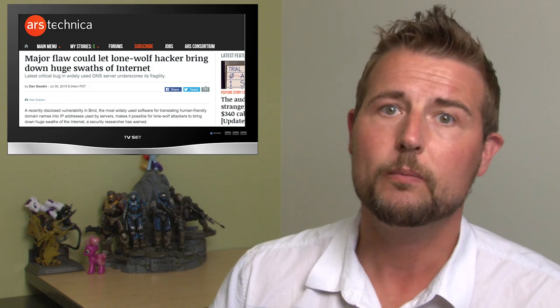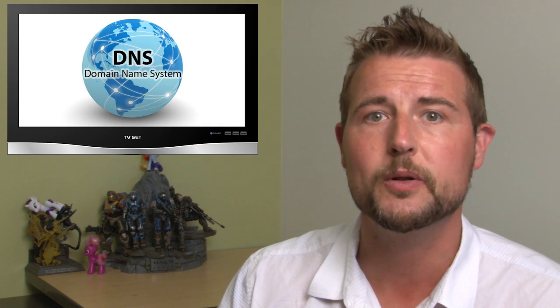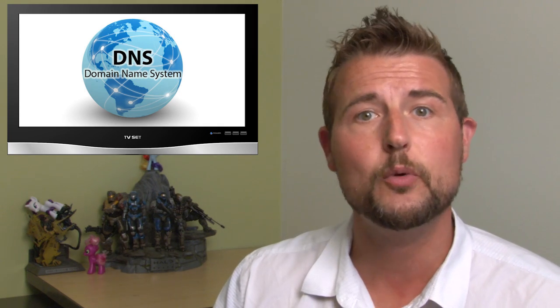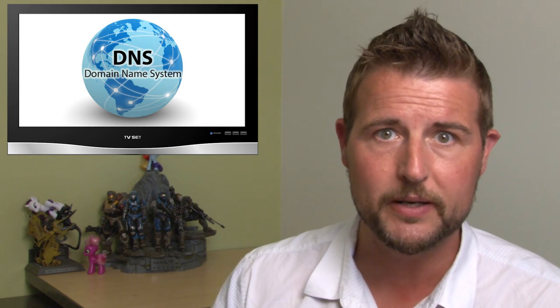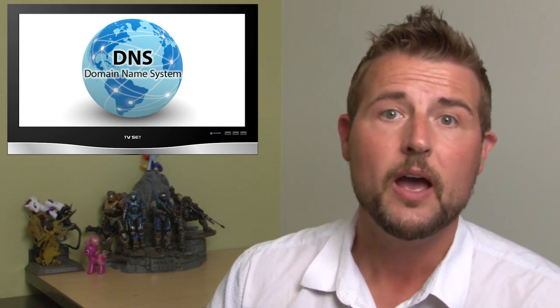As you probably know, BIND is one of the most popular DNS servers on the internet. This is what translates human-readable domain names into actual IP addresses.